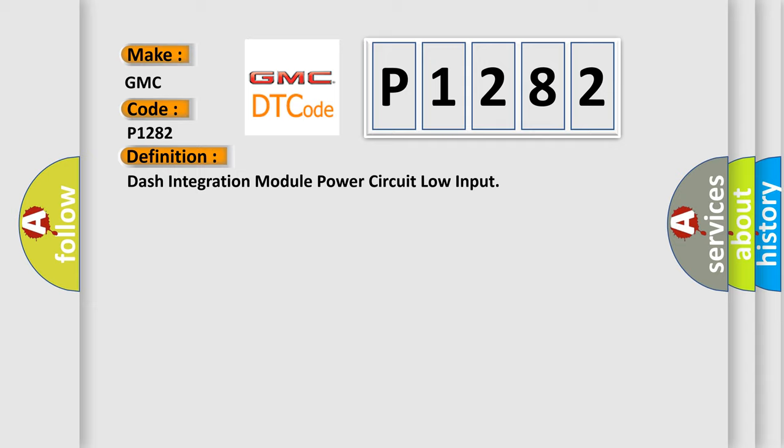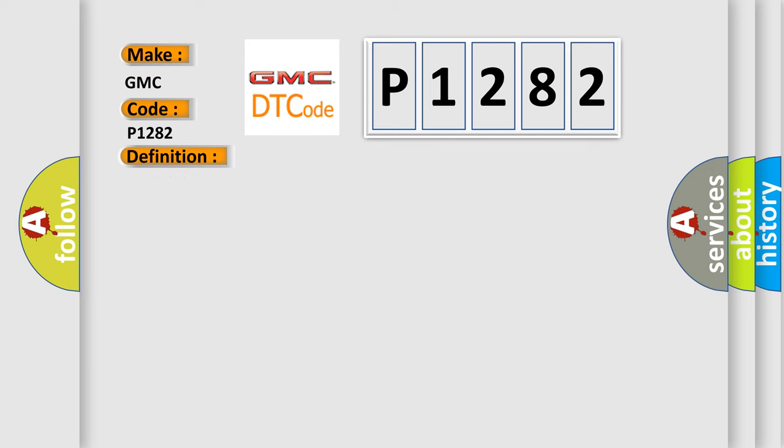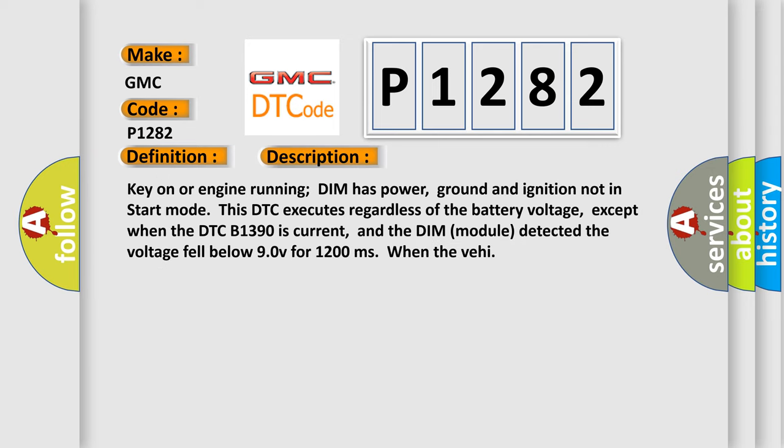And now this is a short description of this DTC code. Key on or engine running, DIM has power, ground and ignition not in start mode. This DTC executes regardless of the battery voltage, except when the DTC B1390 is current, and the DIM module detected the voltage fell below 9V for 1200 milliseconds.